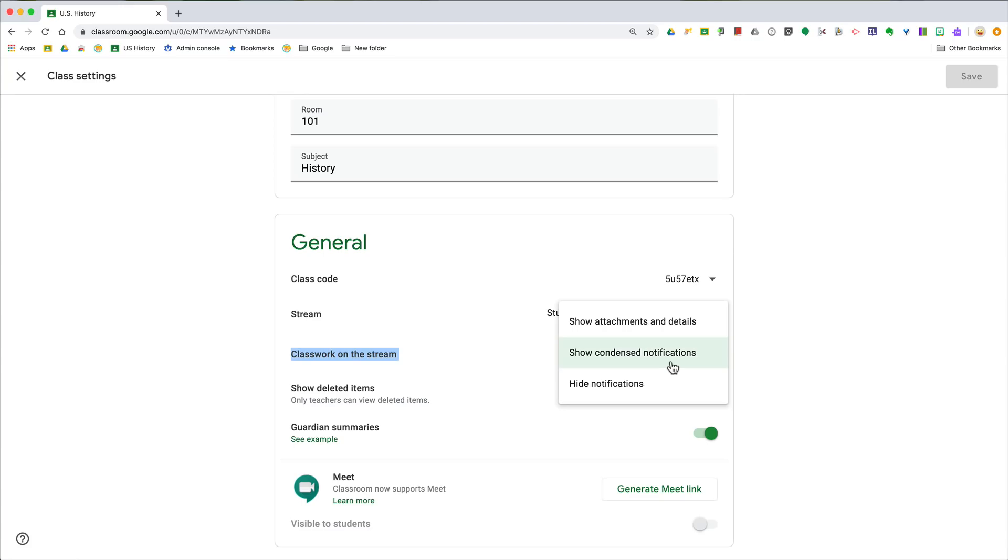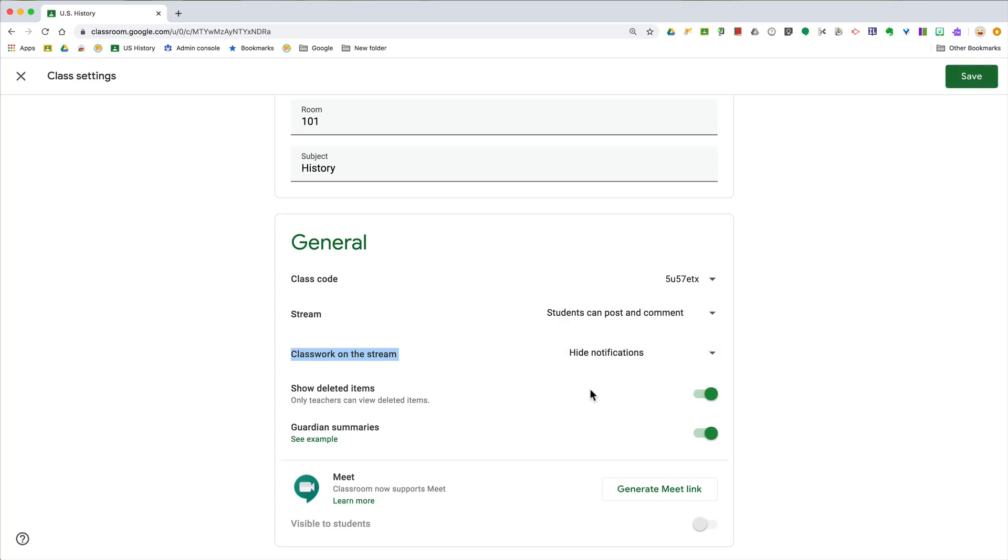To get some more, you can also show the full attachment and details if you like that. But most teachers I know don't want to see it there at all, so you can also choose to completely hide those notifications. Click on save.